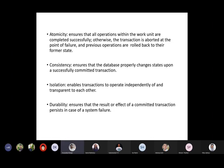Consistency means it ensures that the database properly changes state upon a successfully committed transaction. For example, if you debit something and credit into some account, or you pay an e-bill, the amount should be debited from your account and credited into the vendor's account. It should be properly reflected in both the vendor's as well as the customer's account values.